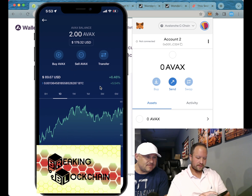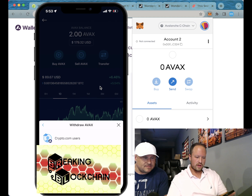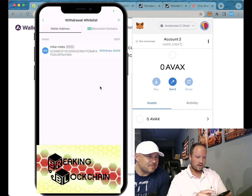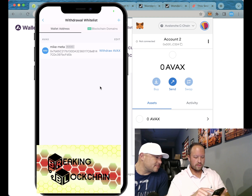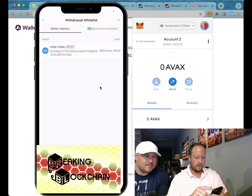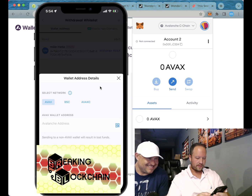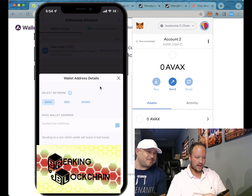You go to Transfer, then we're gonna hit Withdraw, and then go to External Wallet. I have my wallet saved, but we're gonna do a new one just to show you. Go to wallet address — now see how it says Select Network?